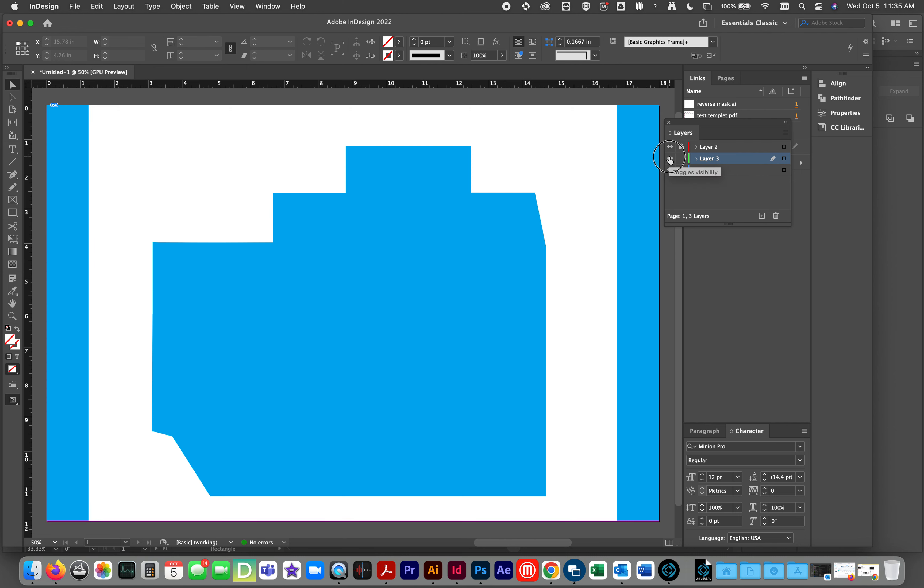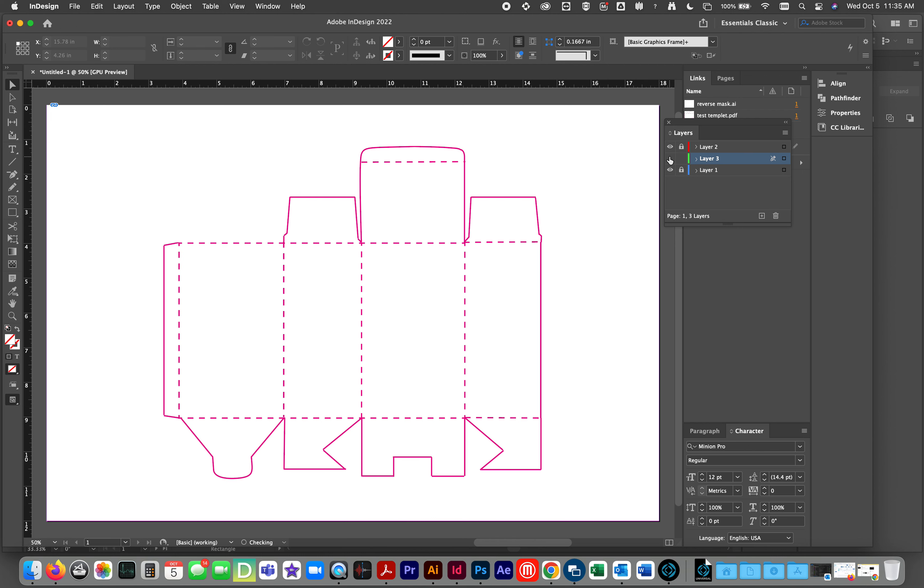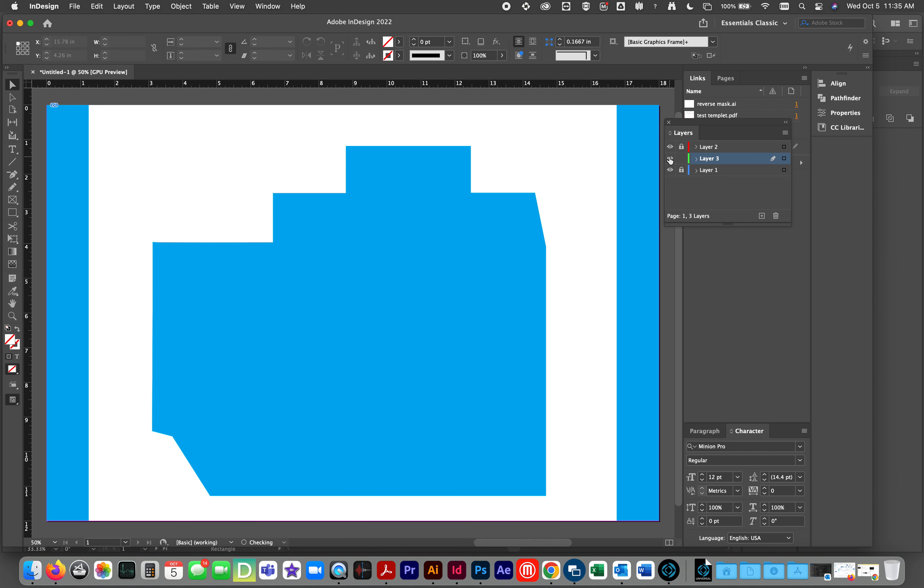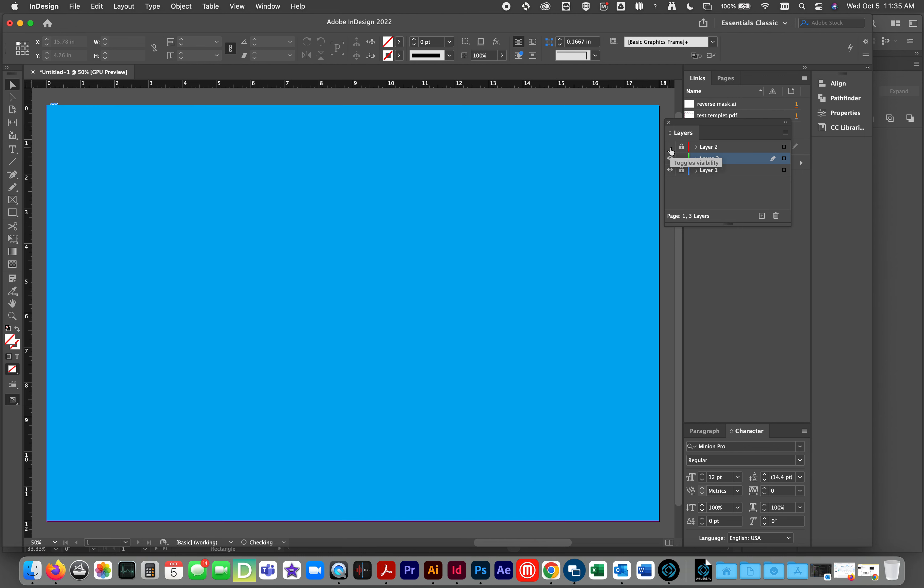If I turn it off, there's your template. If I turn the mask off, you see just the blue or cyan image layer. Pretend that's your artwork.